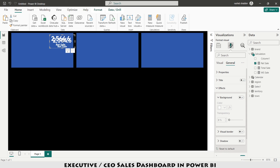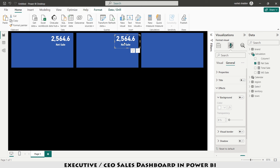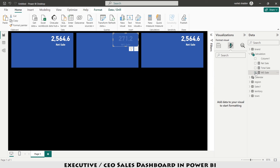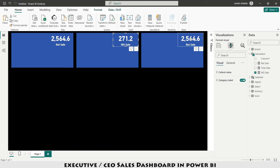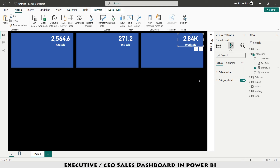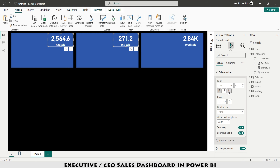I copy and paste the card twice more — one for wholesale and one for total sale — replacing the measure on each. I select the wholesale and total sale cards and under Callout Value set the Display Unit to cover (auto). This gives us clean KPI cards for all three metrics.